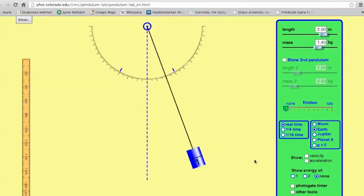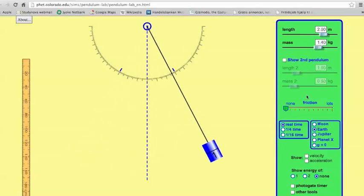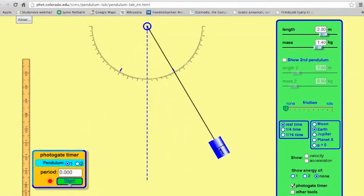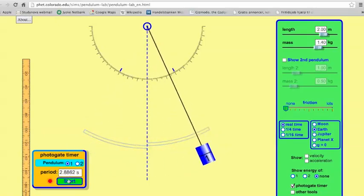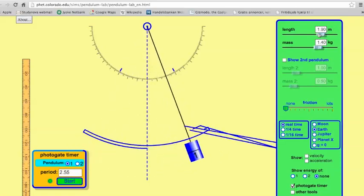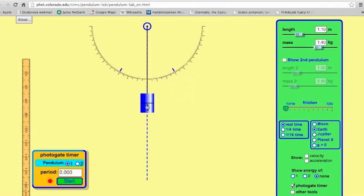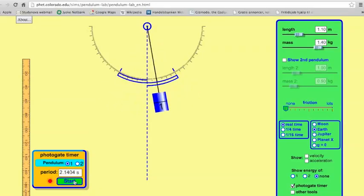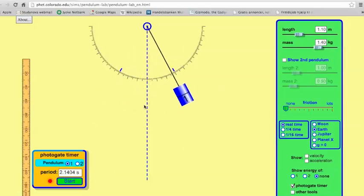We can try to measure how long it takes for this pendulum to complete one whole period — how long to go back and forth. I can do that with a photo gate timer. Let's start it. It'll measure the time to go from one end to the other — in this case, about 2.8 seconds, because it was two meters long. What if I make it a lot shorter? Pulling it out to 30 degrees again and letting it go, now it's 2.14 seconds. So changing the length of the pendulum changes the period.